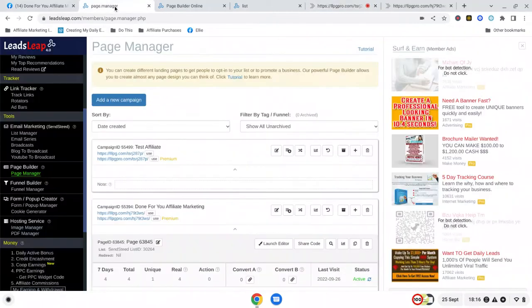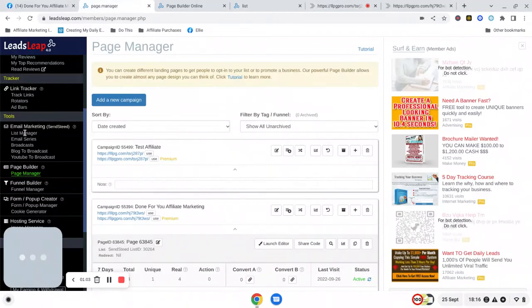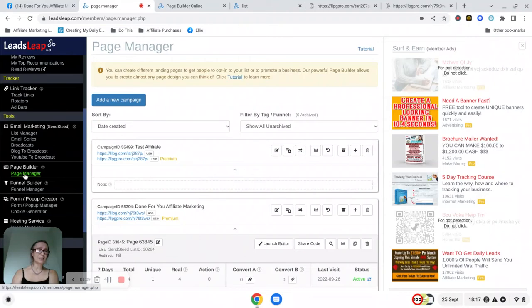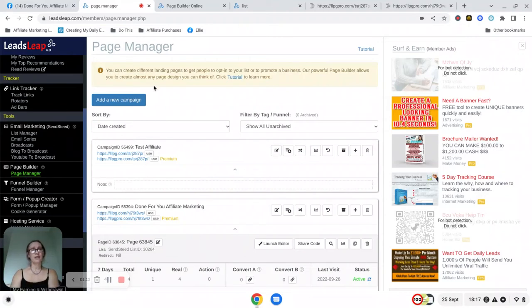After you have joined, you will open your Leads Leap account and click here on Page Manager. Under Page Manager you click on add a new campaign.